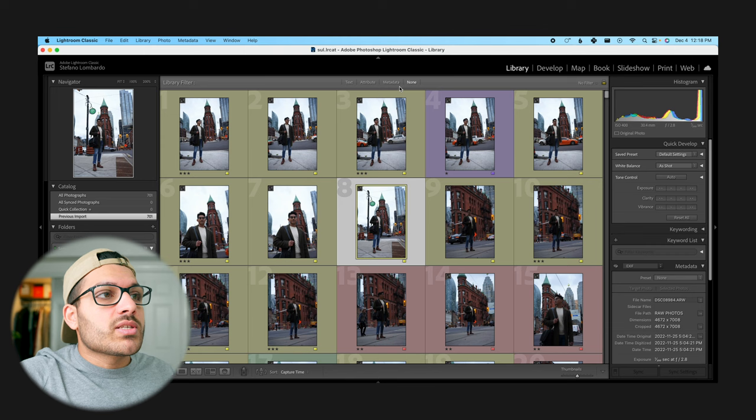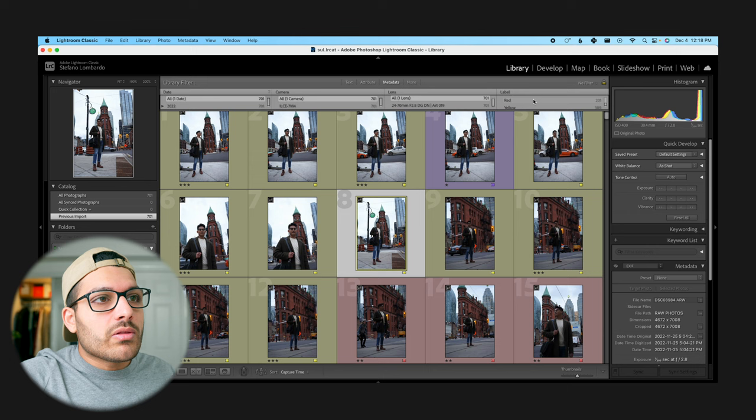Now this is all messy and a little bit hectic to work with, so in a program like Lightroom all you have to do is click on library filter, metadata, and then go over here and under our label click on green, and this will only show all of our selects.